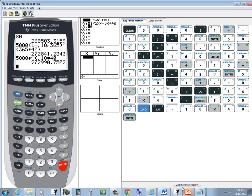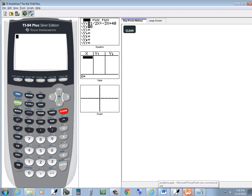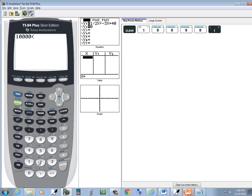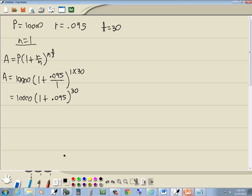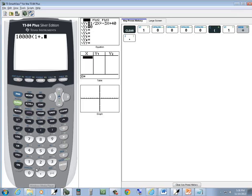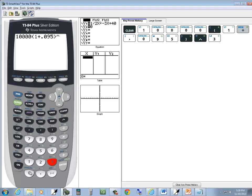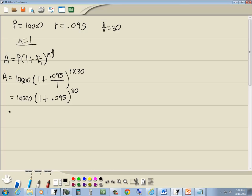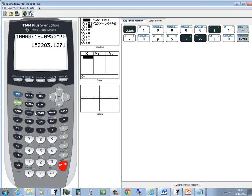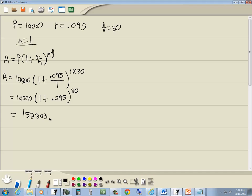So let's plug that into the calculator: 10,000, beginning parentheses, 1 plus 0.095, closing parentheses, caret, 30, Enter. And that gives us $152,203 and 13 cents.